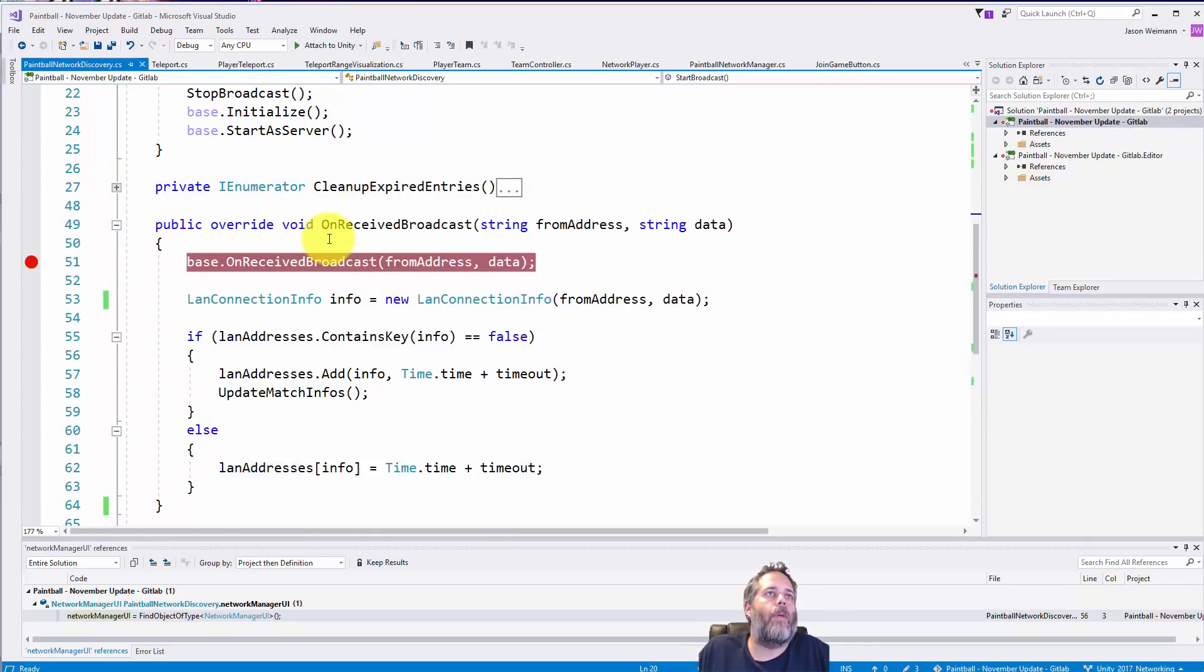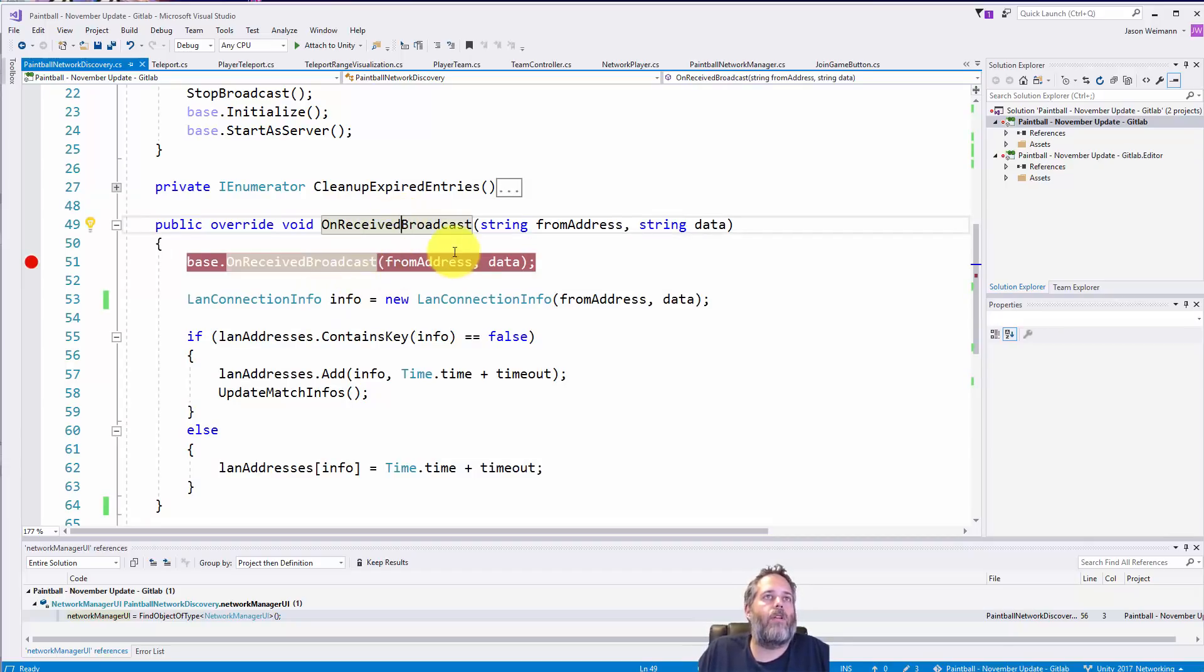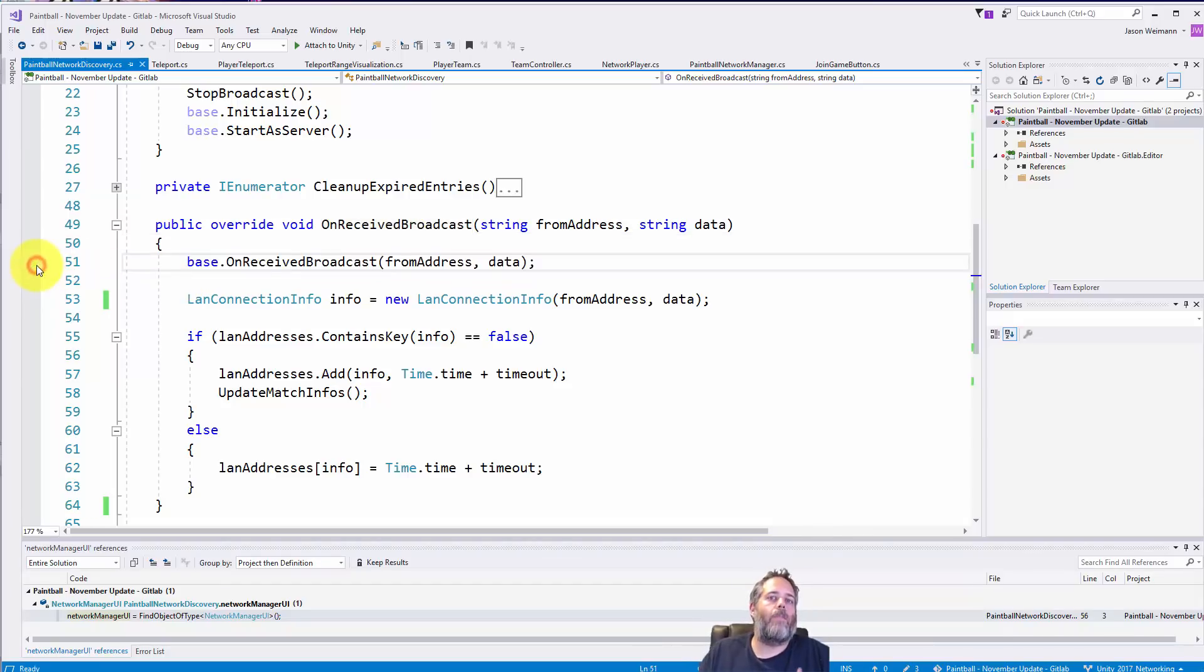Now cleanup expired entries, well actually let's skip over this for just a moment. I want to go to on receive broadcast.